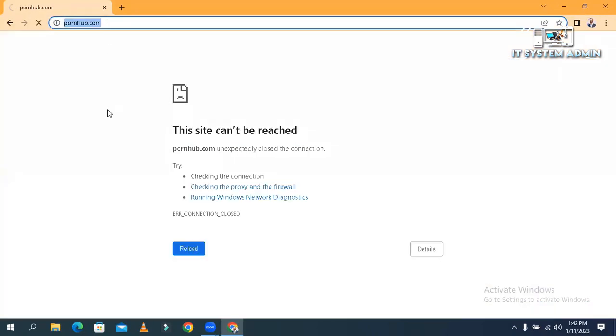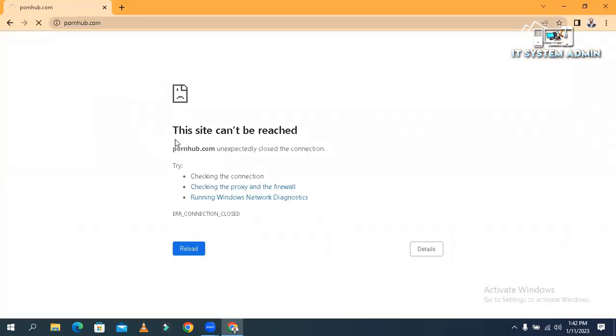Look, this site cannot be reached. Okay, now close Google Chrome.